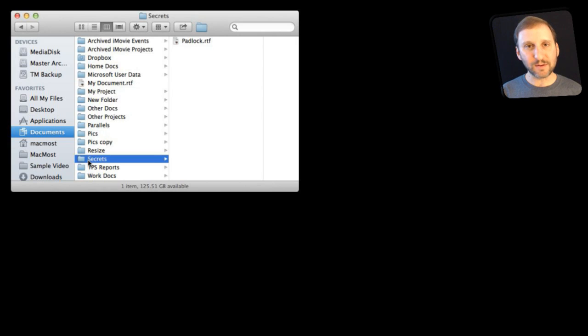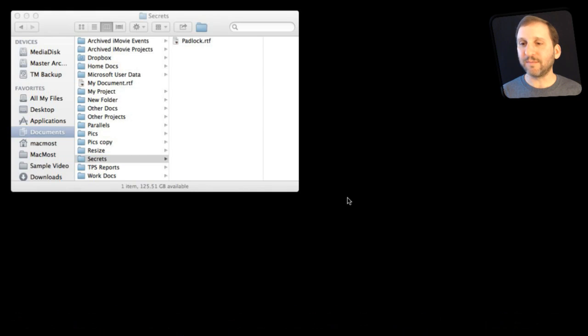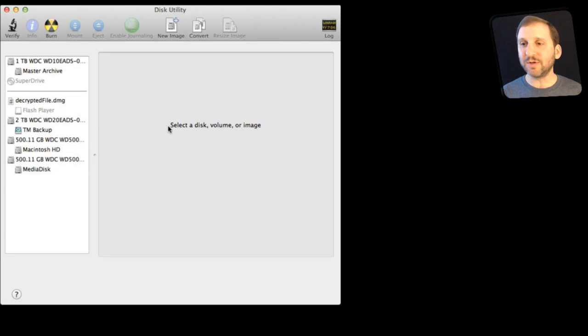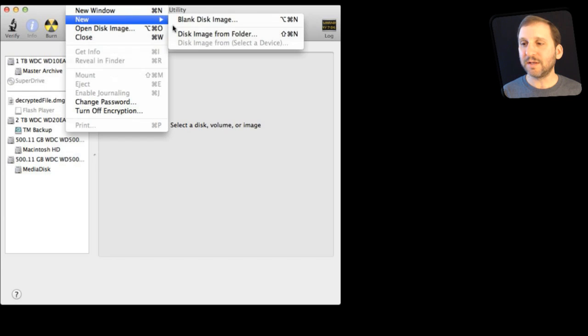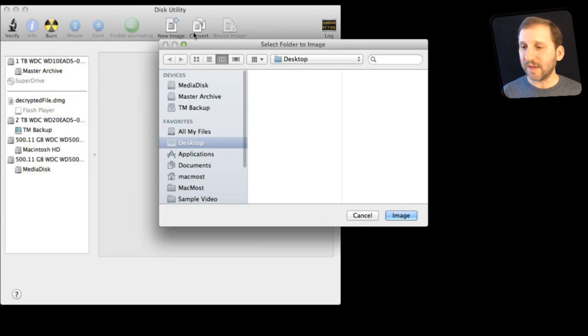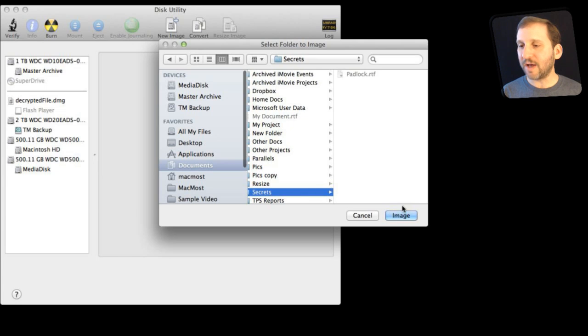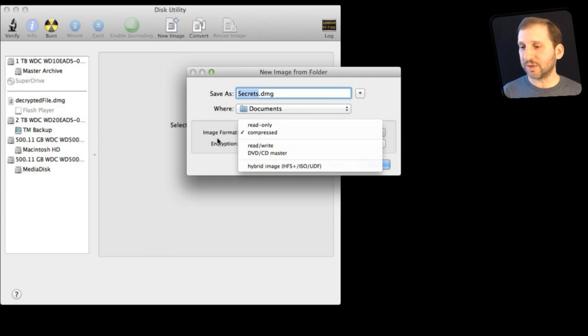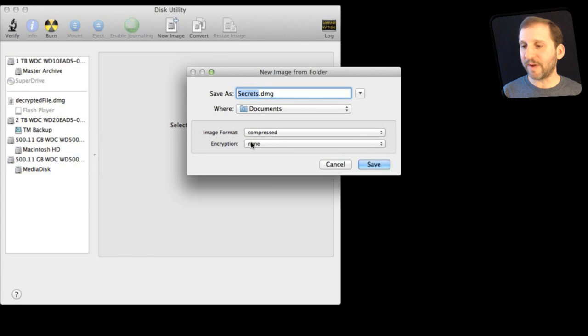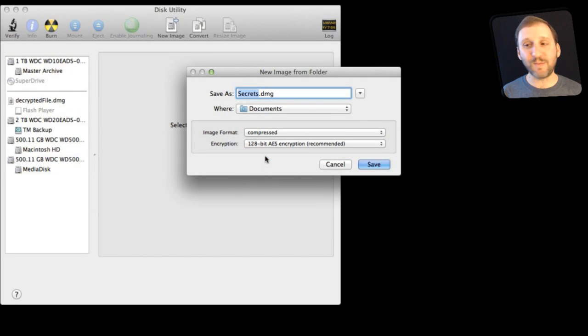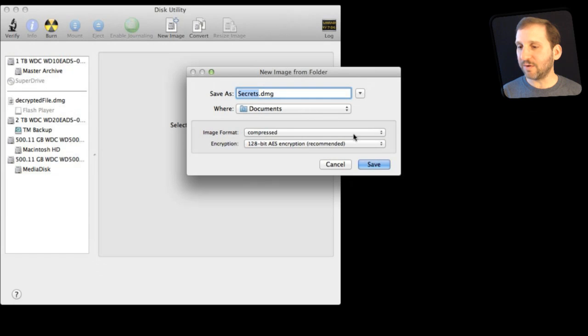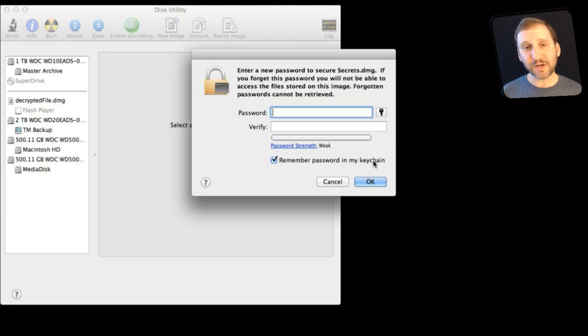So the way to do this is to run Disk Utility and with Disk Utility you can do something called New Disk Image from Folder. So let's do that and I will go in and I will find under Documents there is that Secrets folder I created. I will create an image from that and what I am going to do here is I am going to set the image format to just a compressed image format but I am going to set the encryption to 128 bit encryption. I am going to save it in the same location under Documents and it will save and ask me to enter a password.